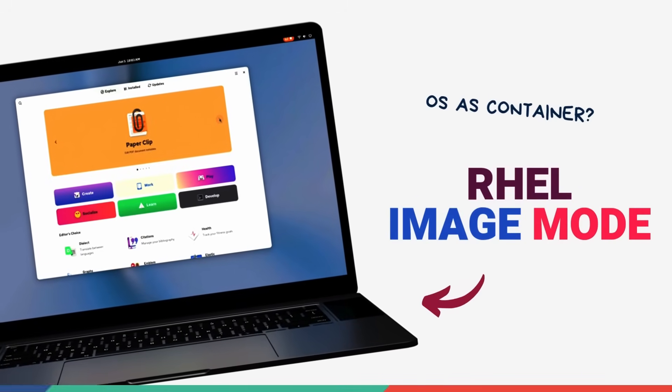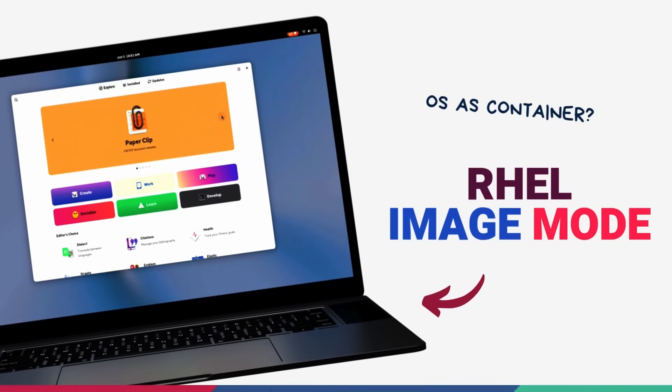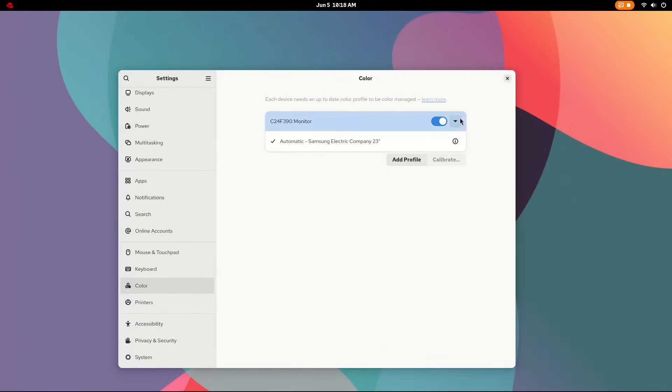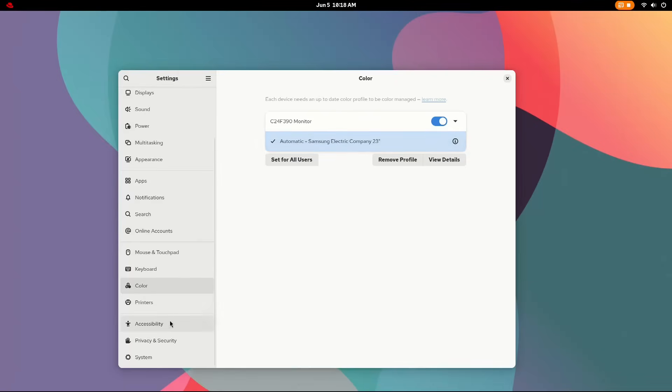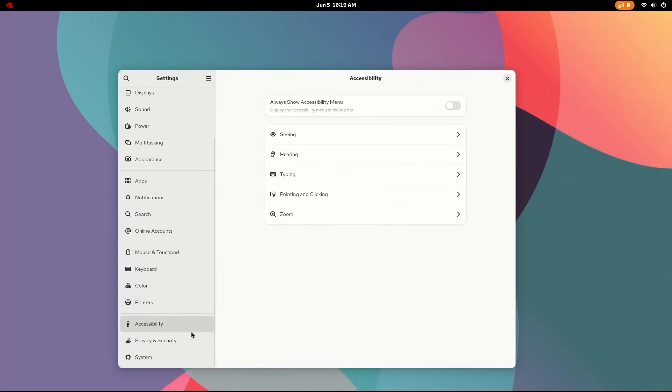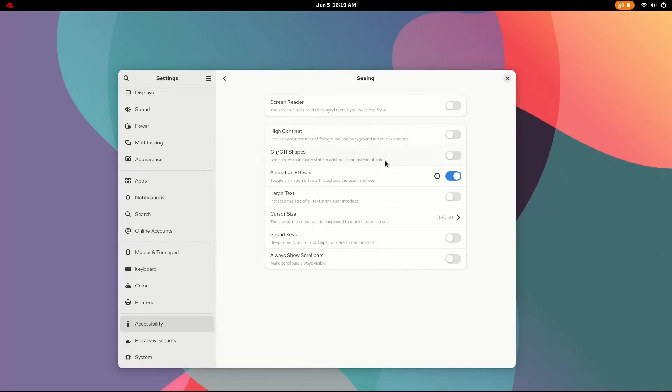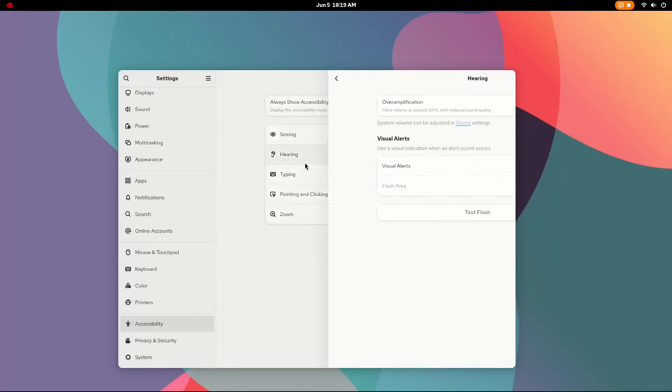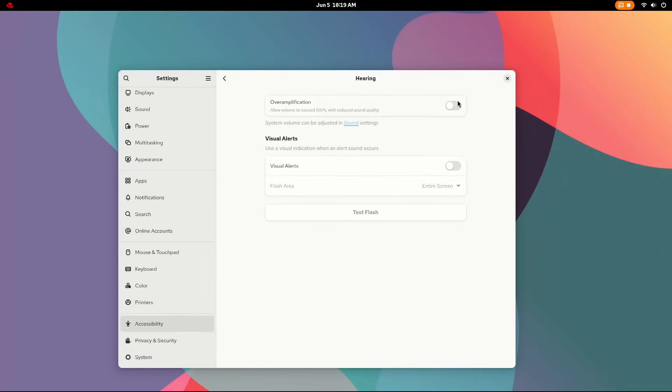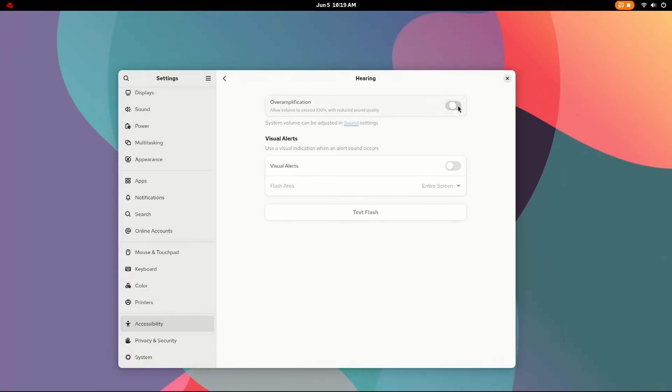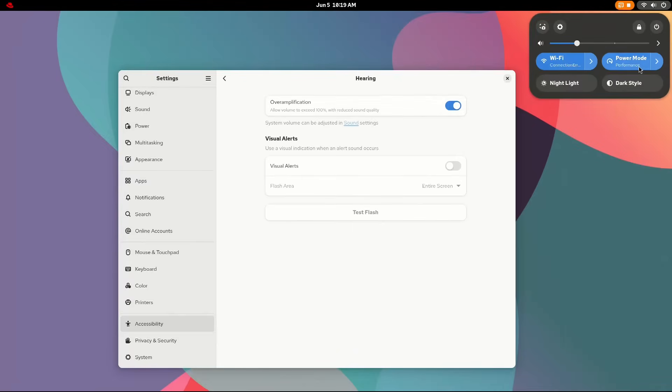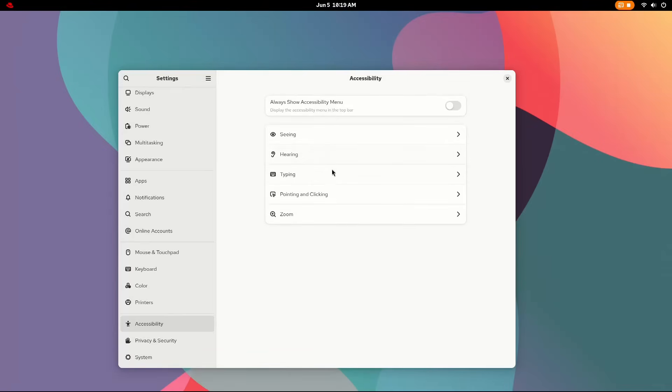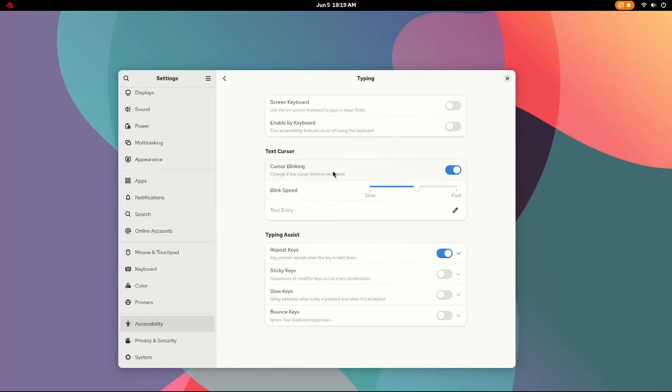RHEL 10 introduces image mode. Now this is a significant shift in how an operating system is built, deployed and managed. They are using container technologies and basically they are treating an entire operating system itself as a container image. This is a parallel and modern alternative to traditional package mode installation. RHEL image mode is built using Bootsy, OSD and container tools like Podman. This is obviously aimed at server deployment and not necessarily desktop usage. The advantages of using RHEL like this are going to be very strong.